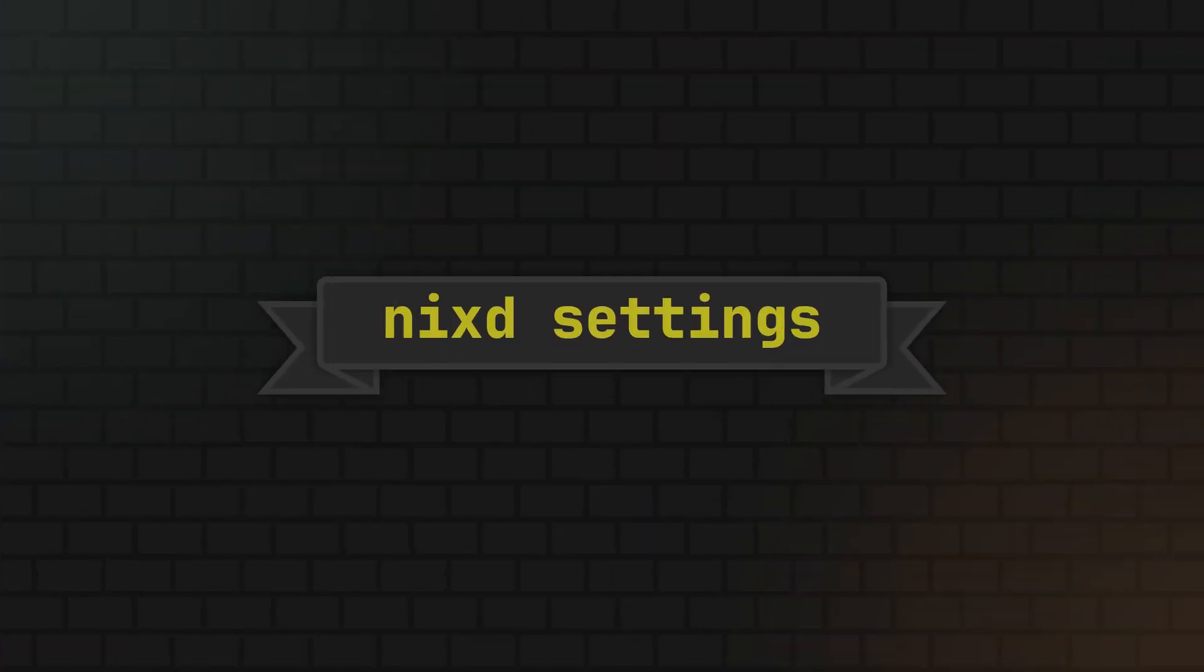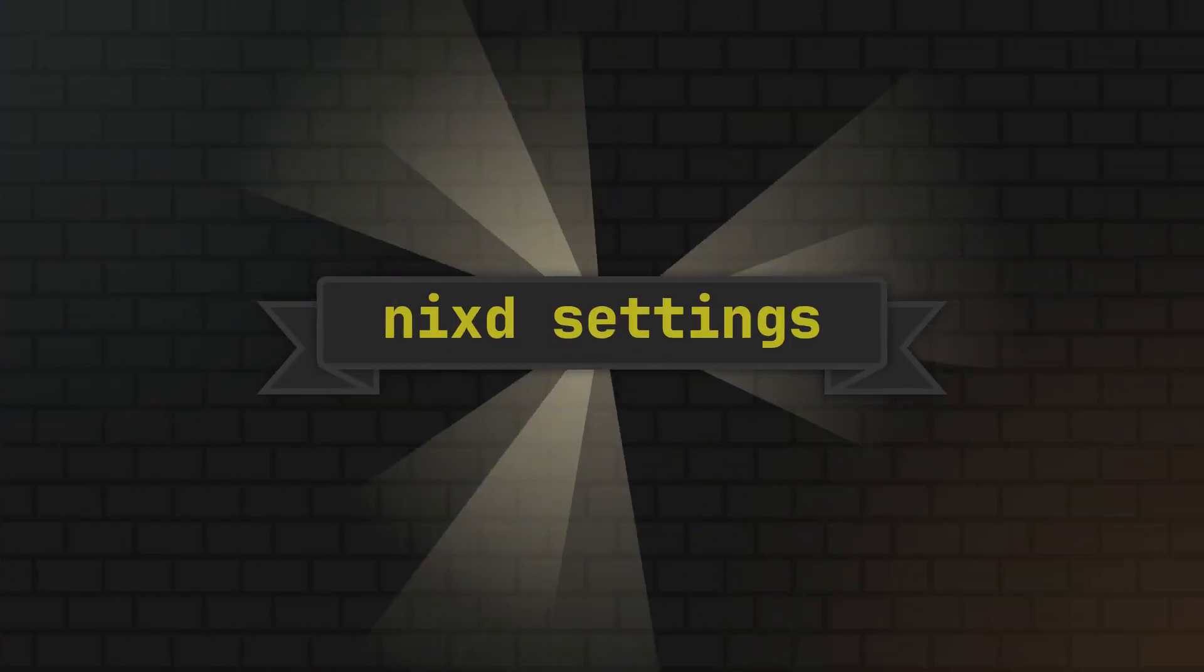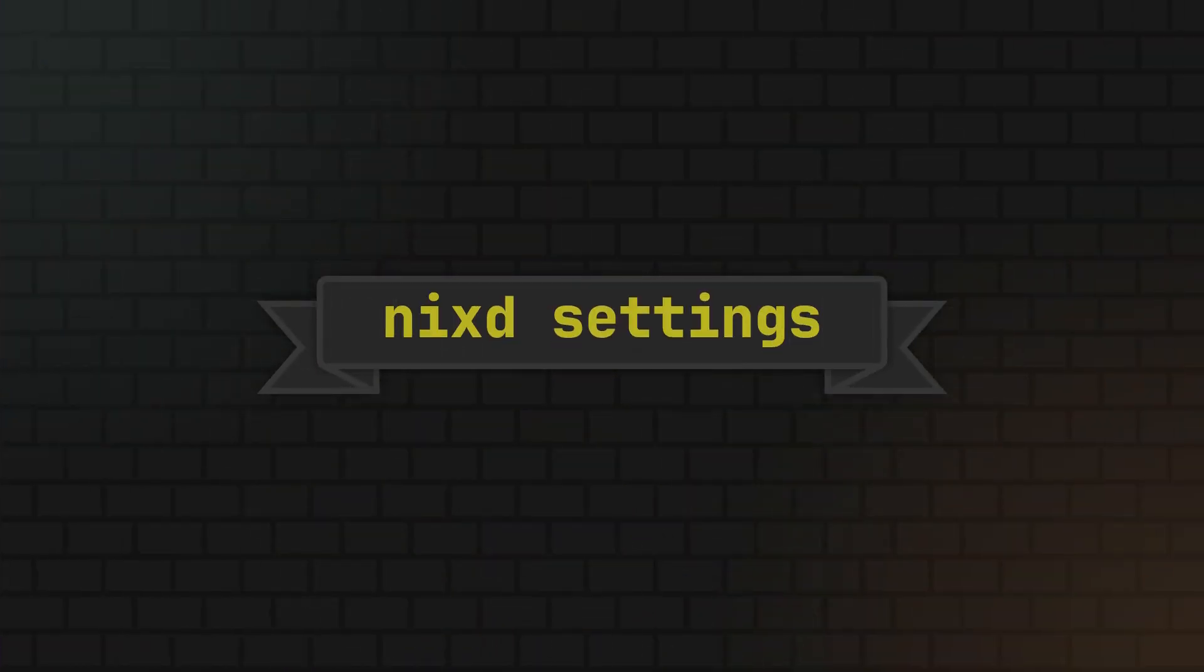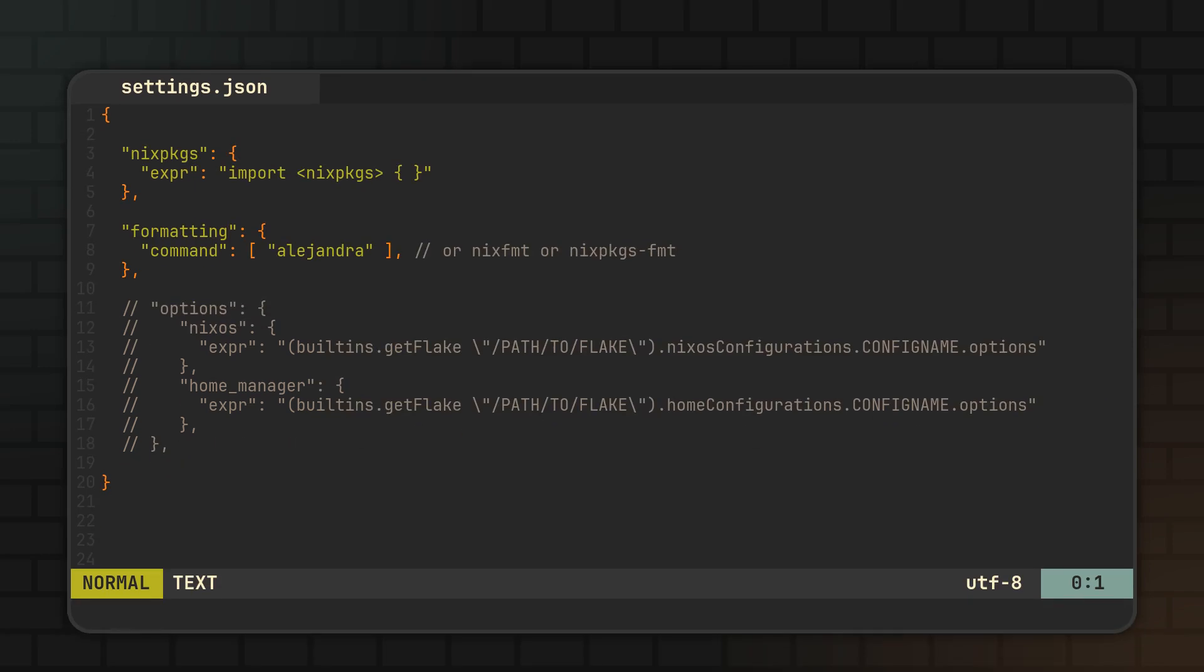And now, let's finally talk about the settings of Nix-D. Starting with the formatter setting. Here, you can select any of the formatters I mentioned in the beginning of the video by simply assigning this setting to one of the executable names.